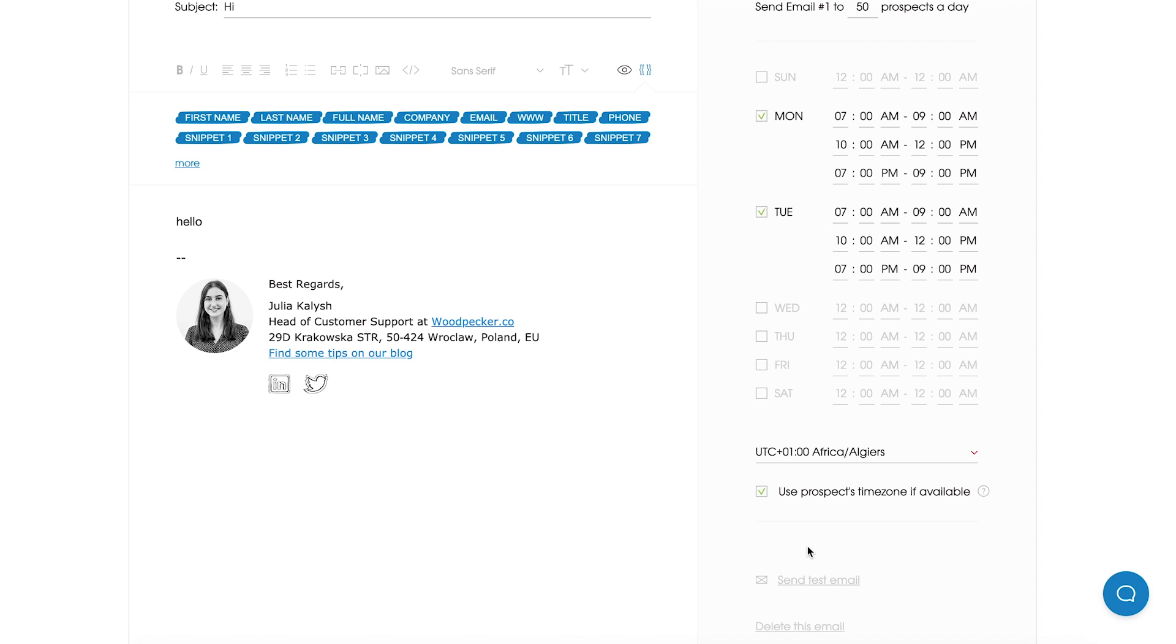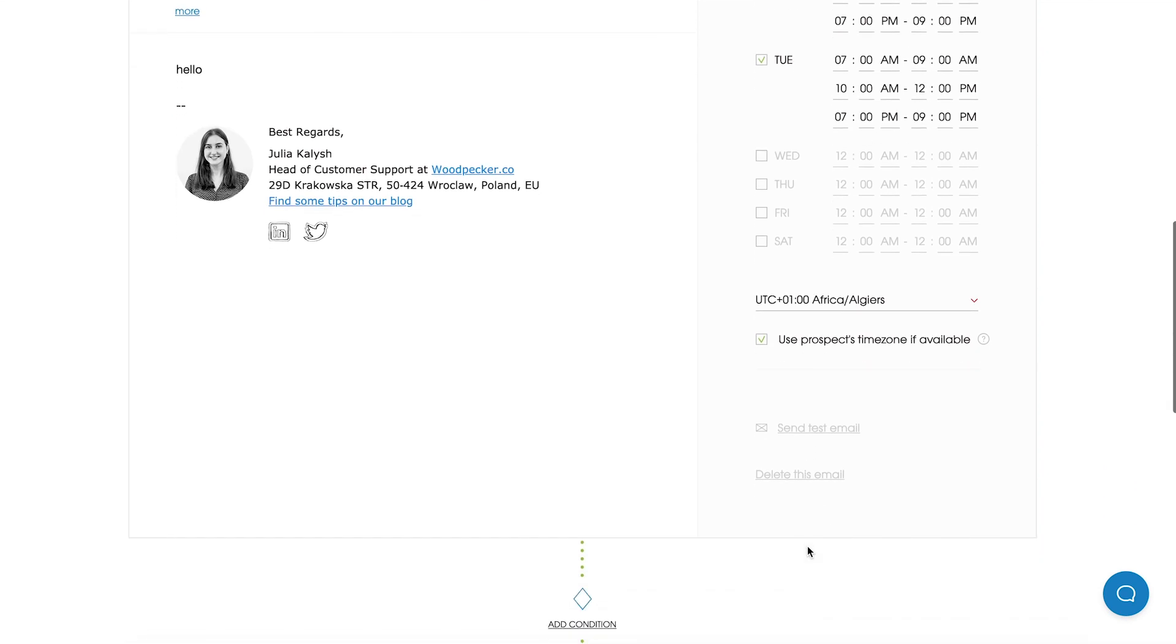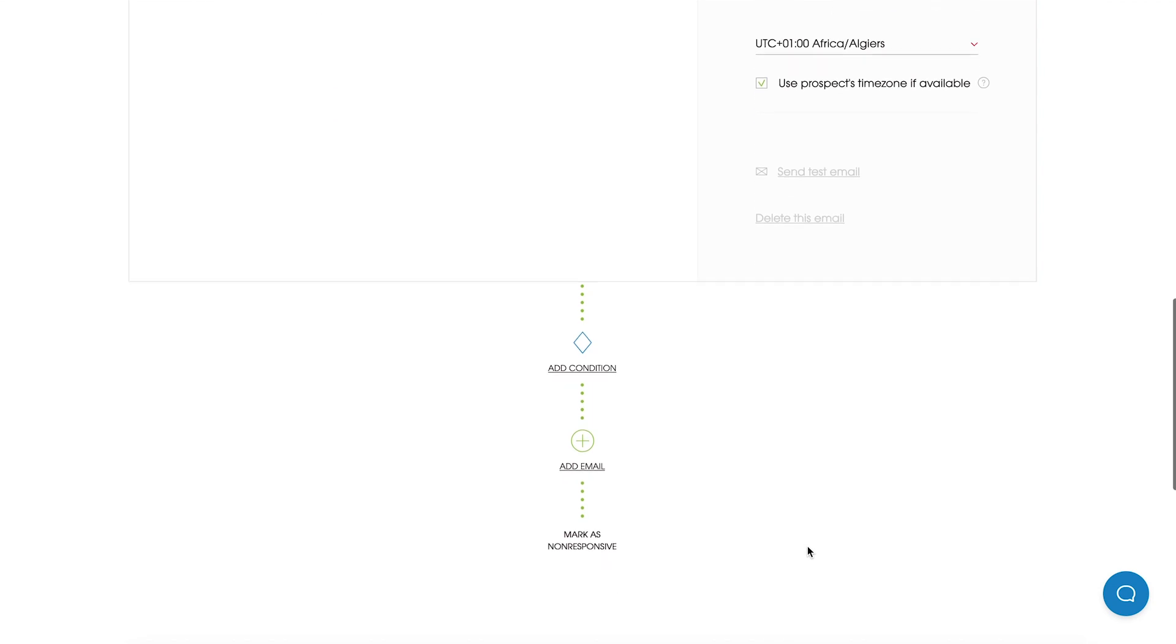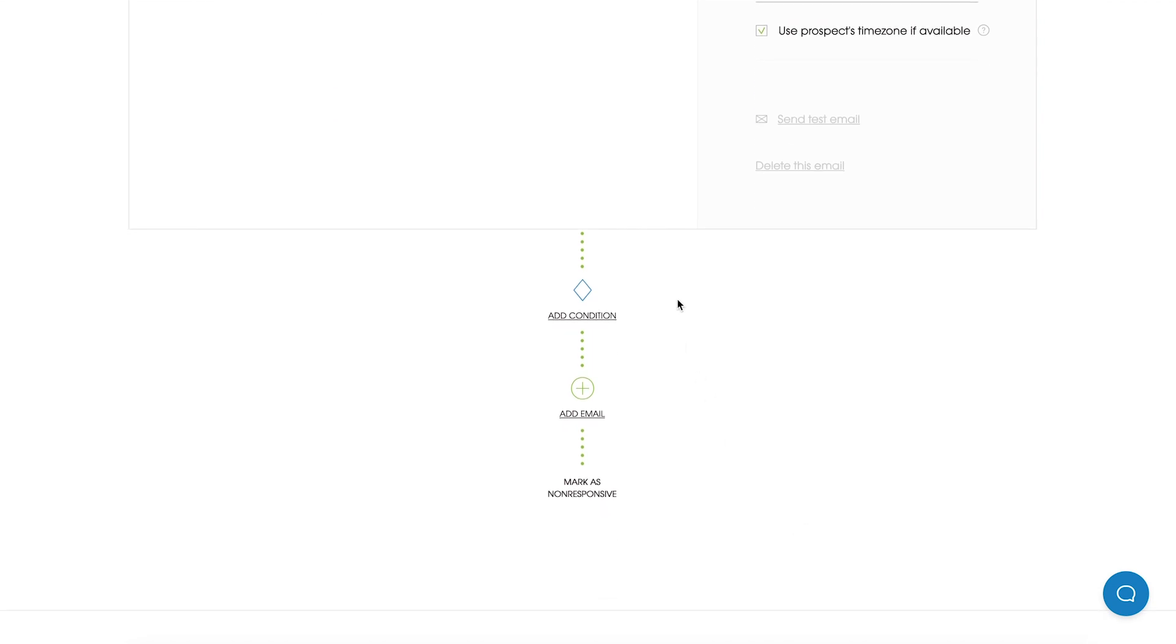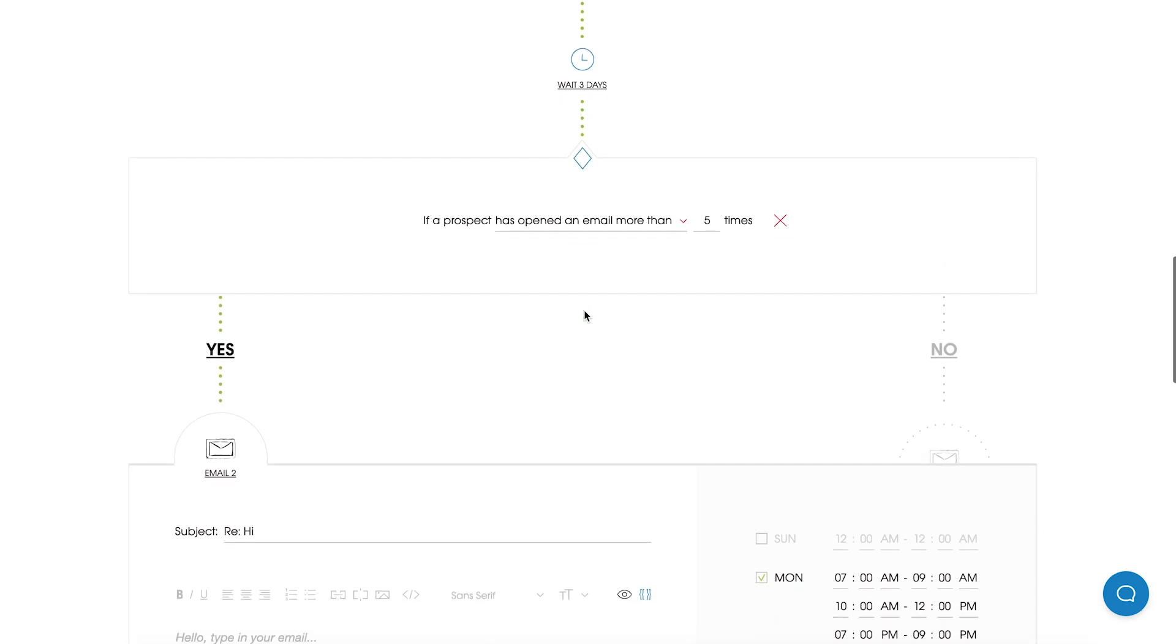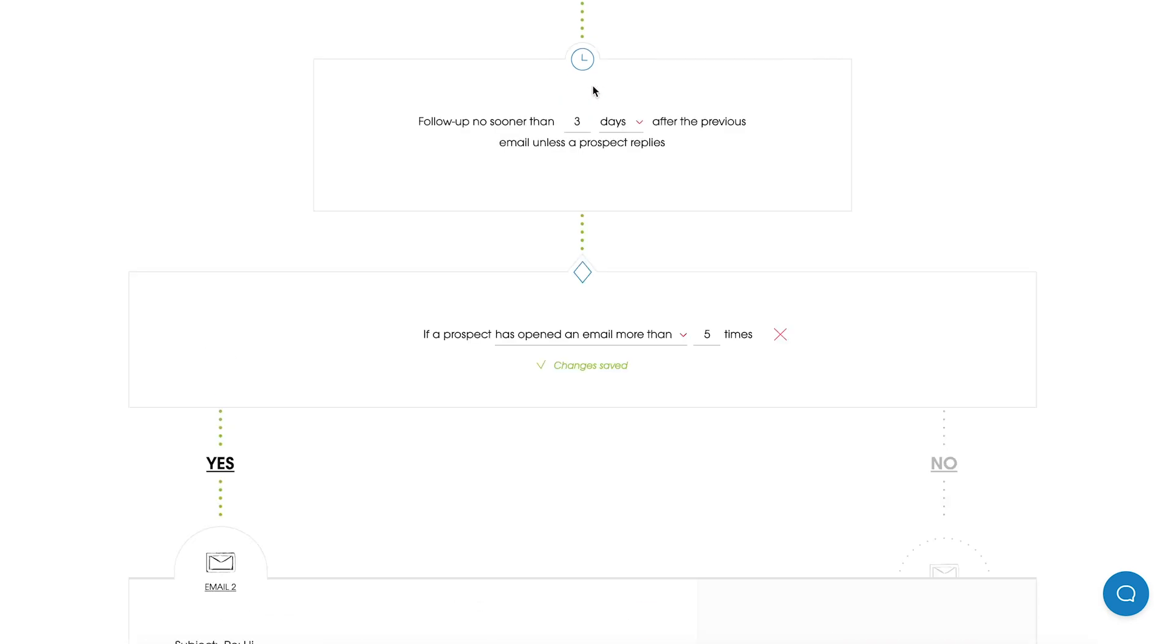So our first email is ready. Now we can add a condition or skip it and move to a typical follow-up. However, today I would like to show you how our condition works. So let's click on the condition icon. And firstly we will see a clock icon.